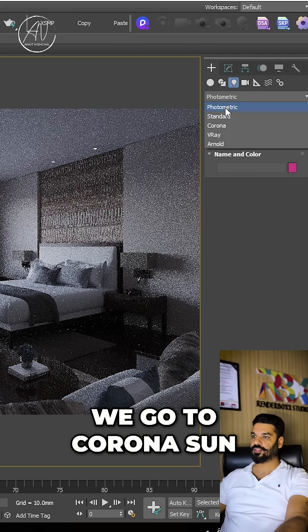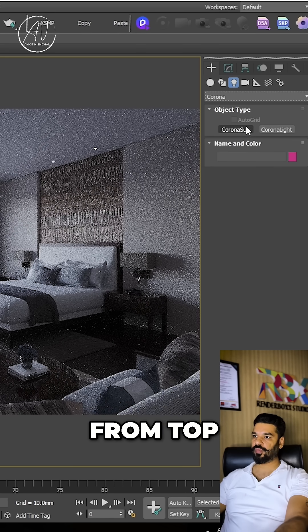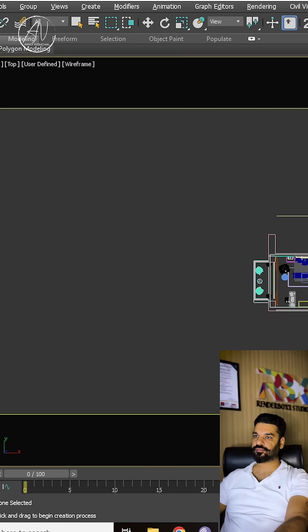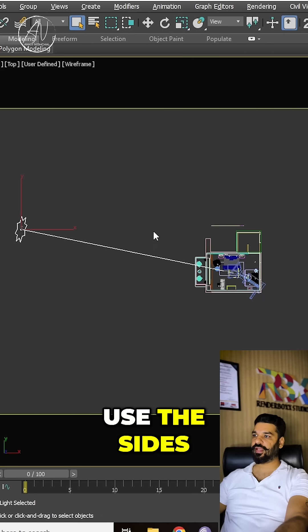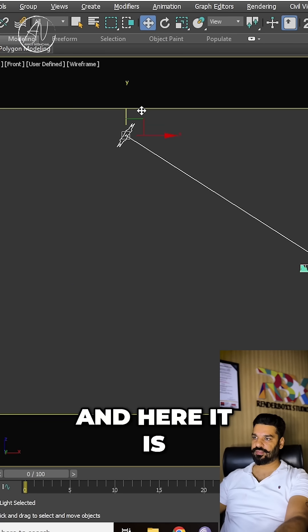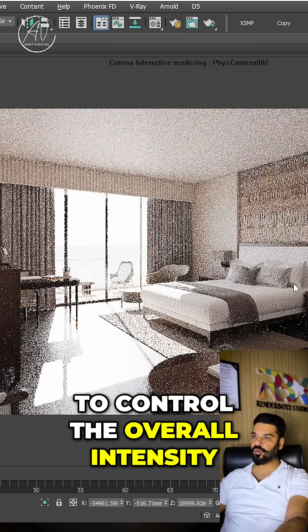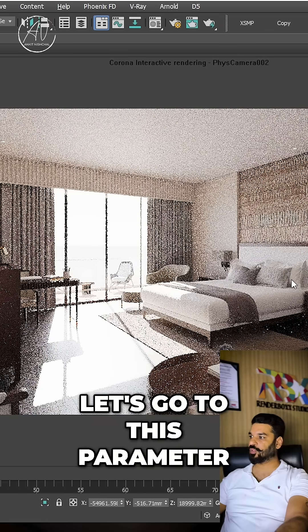We go to Corona sun. From top we'll drag it, and here it is. We can see the sunlight coming in directly. To control the overall intensity, let's go to this parameter and we'll set the intensity to 0.1.